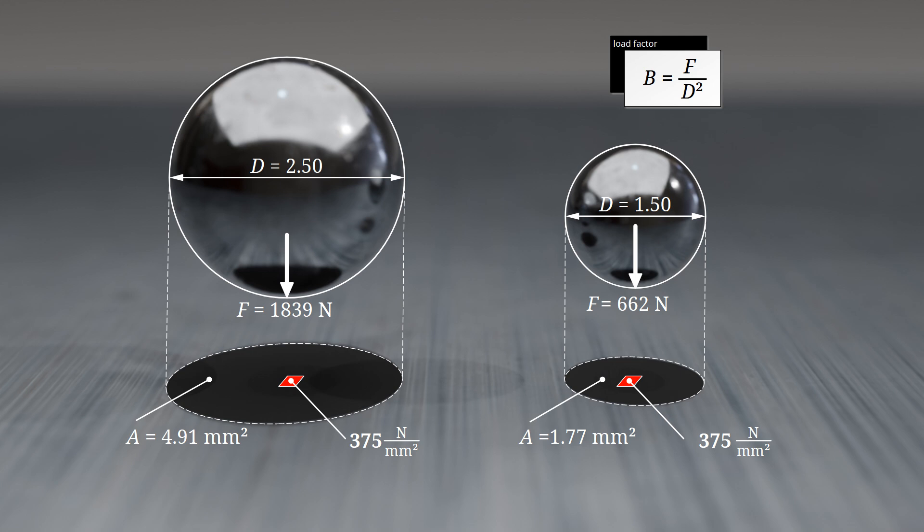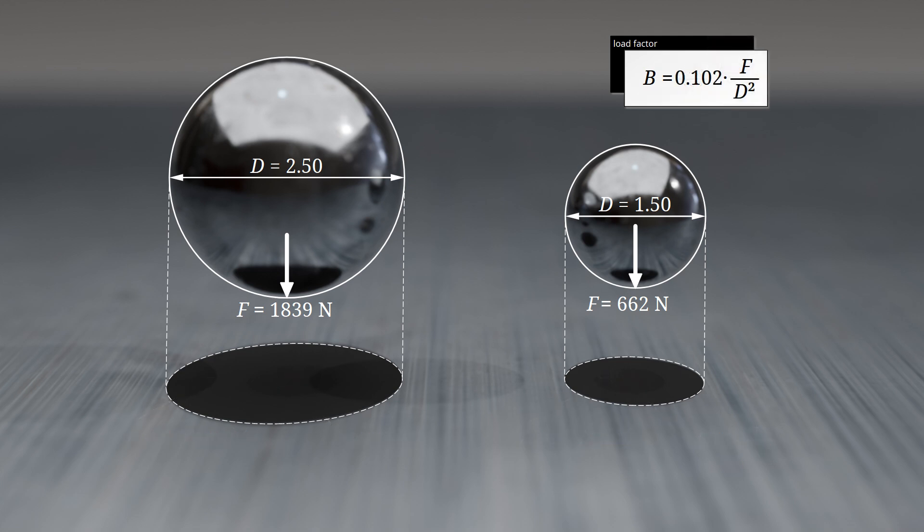In the original definition of the load factor, the unit of force used was the kilopond. Since forces are now expressed in newtons, the conversion factor of 0.102 must be applied.